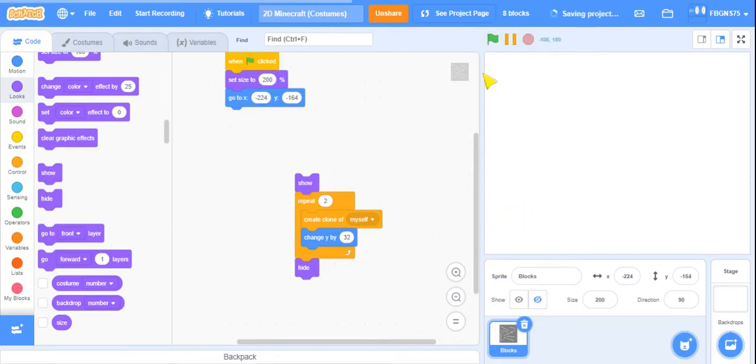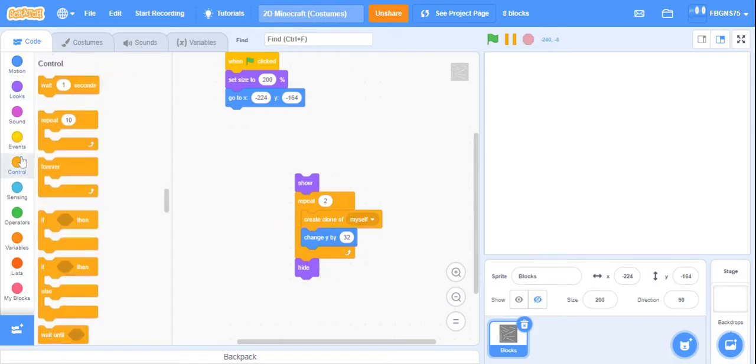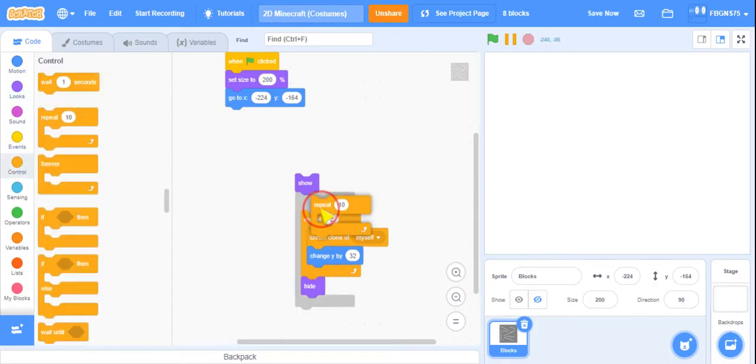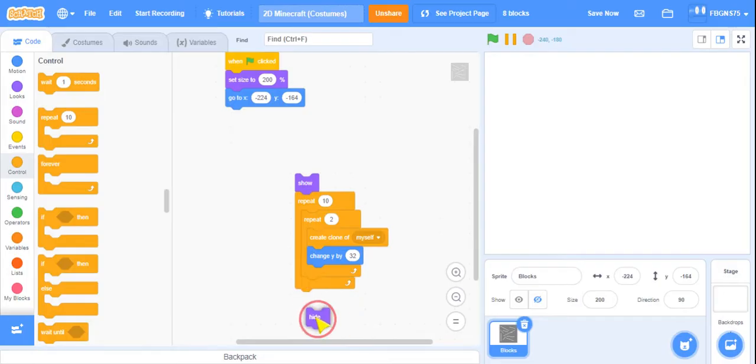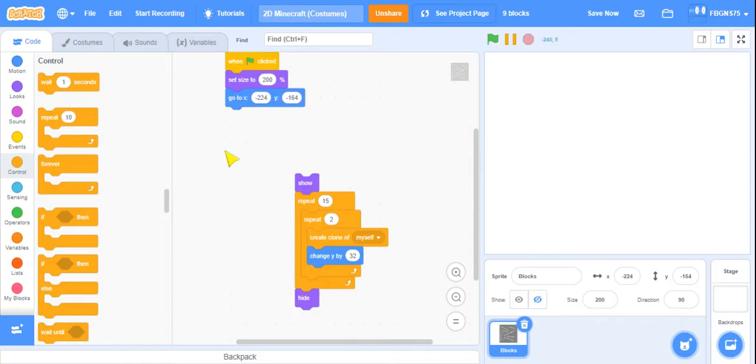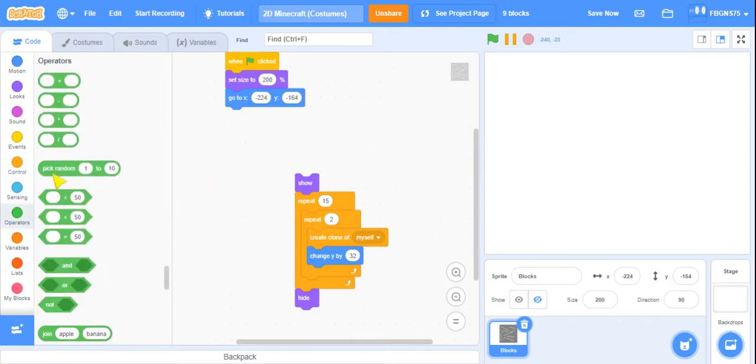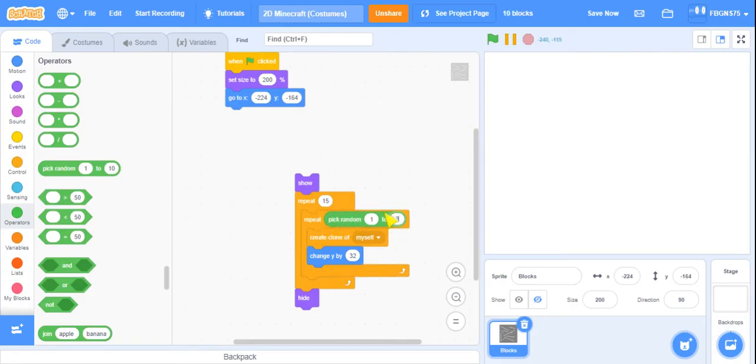Now what we're going to do is that we're going to add another repeat around it. Make sure the show and hide are not there. And we're going to repeat 15. And then instead, we're actually going to do pick random 1 to 3.